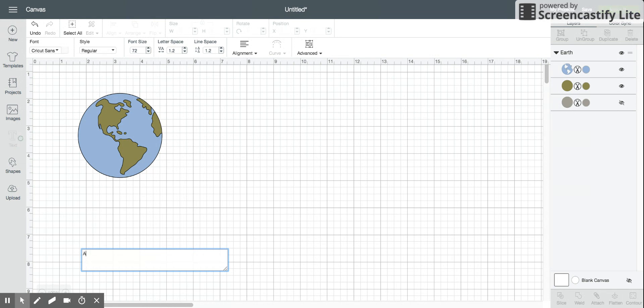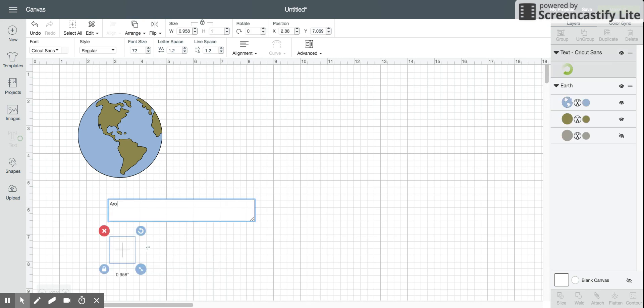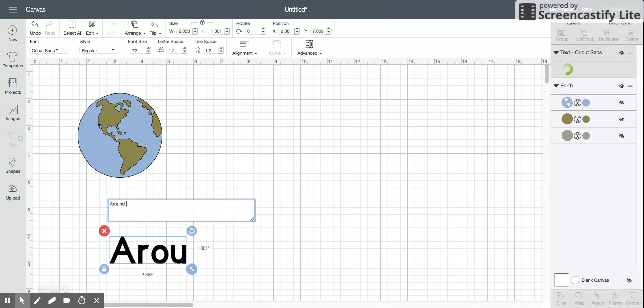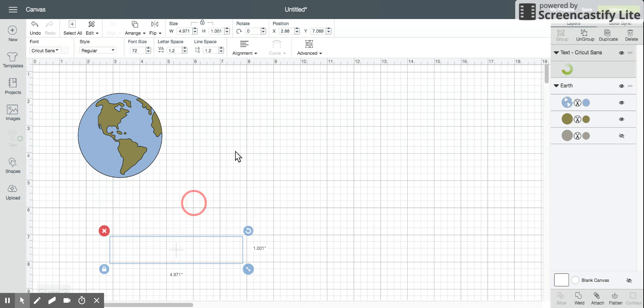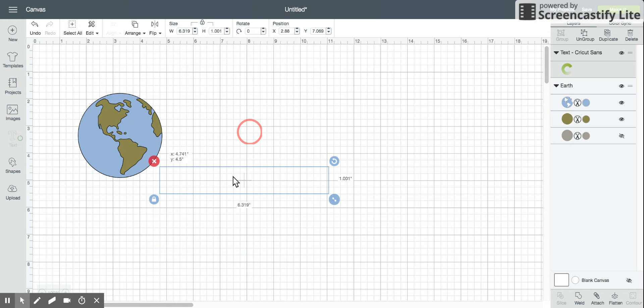I will just start with one line of text, the line of text that I want to curve in the same direction. So 'around the' is the first line of text I'm going to do. I'll pull that up here so you can see it a little better.